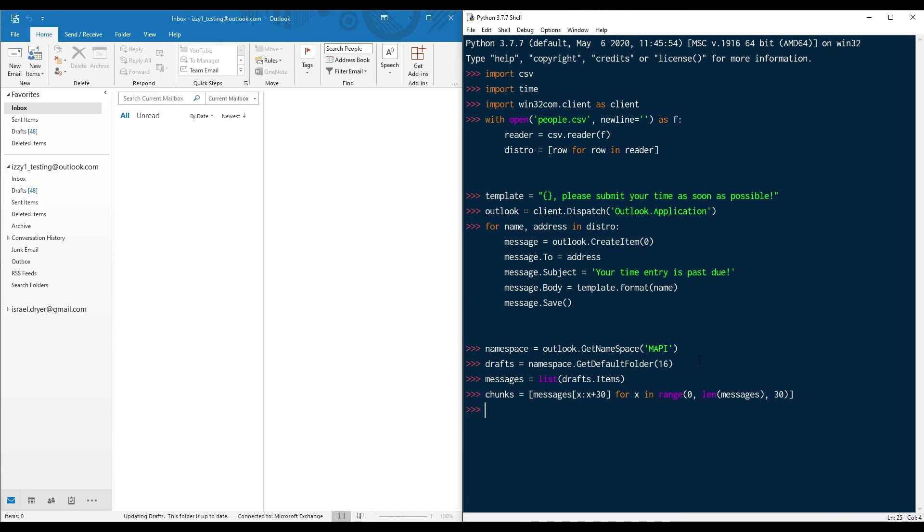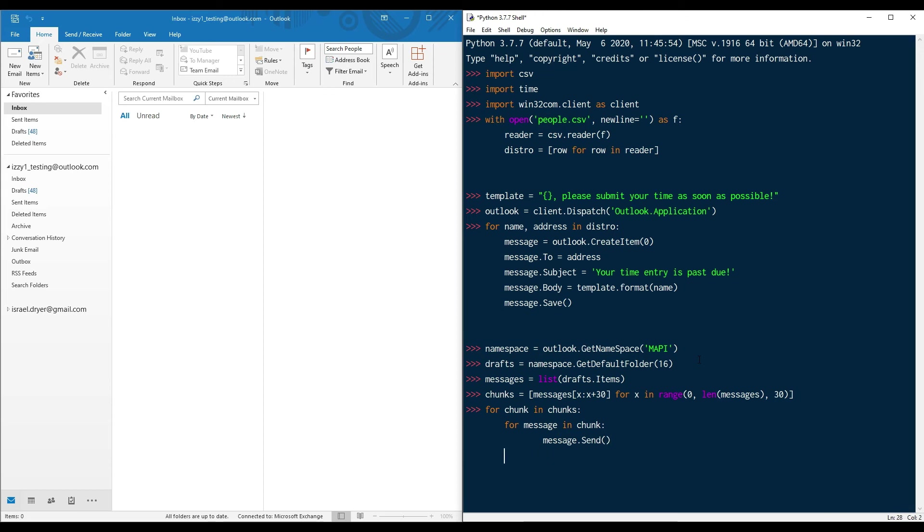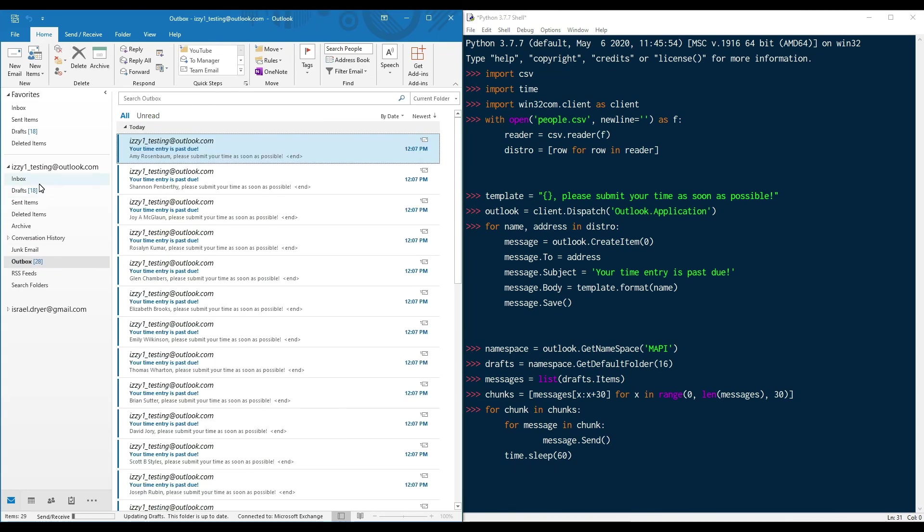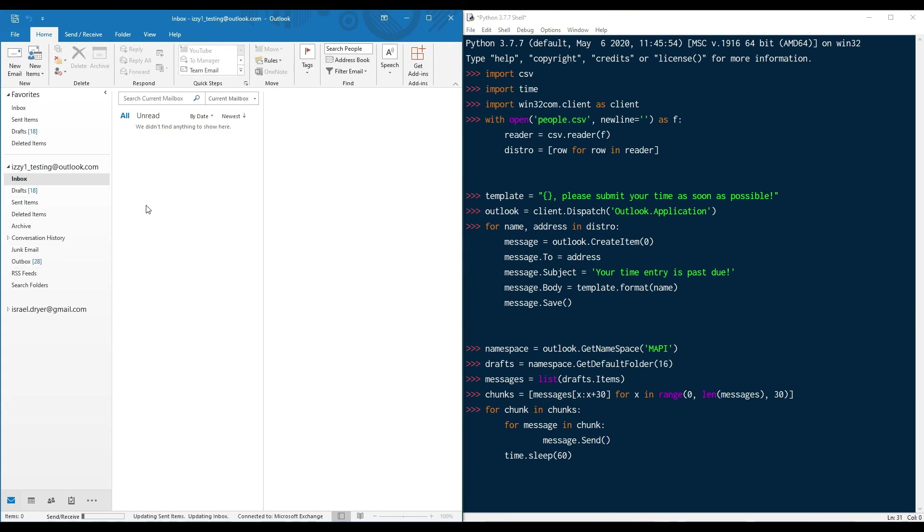Now that our data is chunked, we can start sending these chunks in 60 second increments with the use of a timer. After each chunk, we're going to pause for 60 seconds. You can see that the messages are transferring to the outbox from drafts and then they will be delivered shortly after.